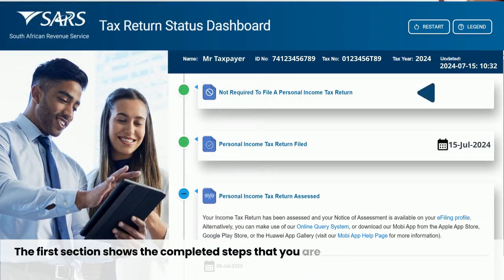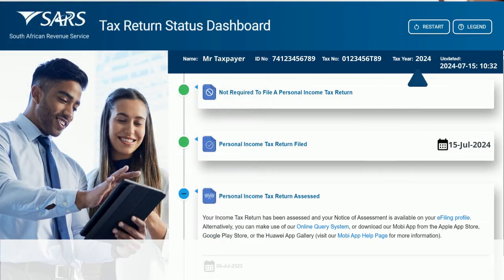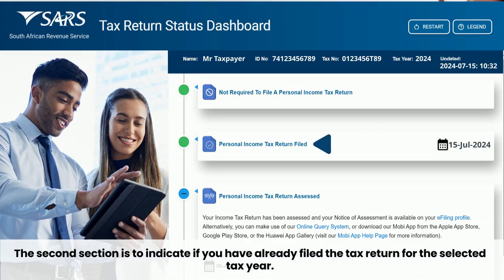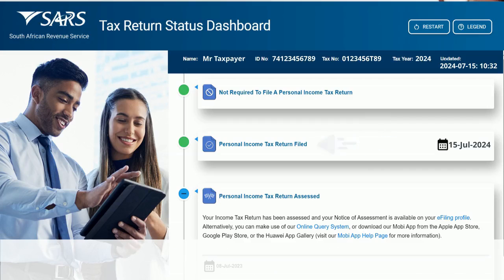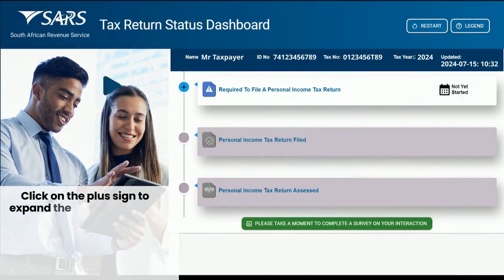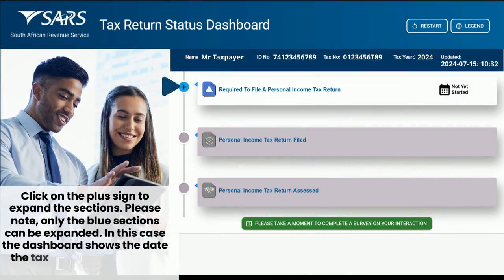The first section shows the completed step that you are not required to file a tax return for the year you have selected. The second section indicates if you have already filed the tax return for the selected tax year. The third section indicates if you have been assessed for the selected tax year. Click on the plus sign to expand the sections. Please note, only the blue sections can be expanded.